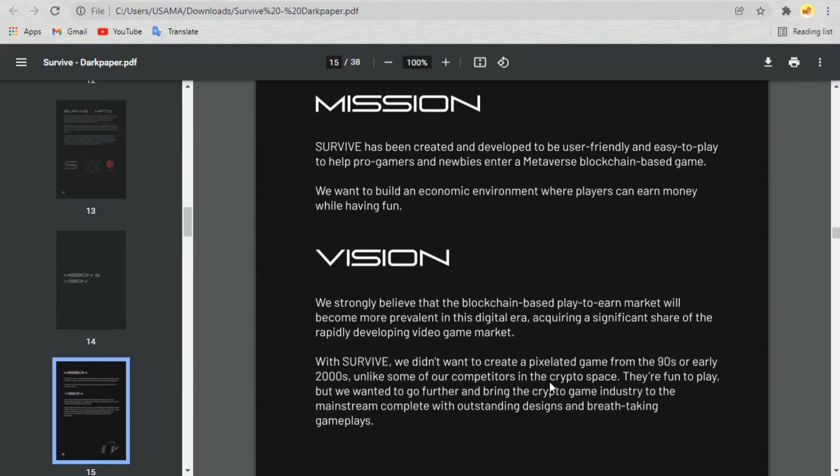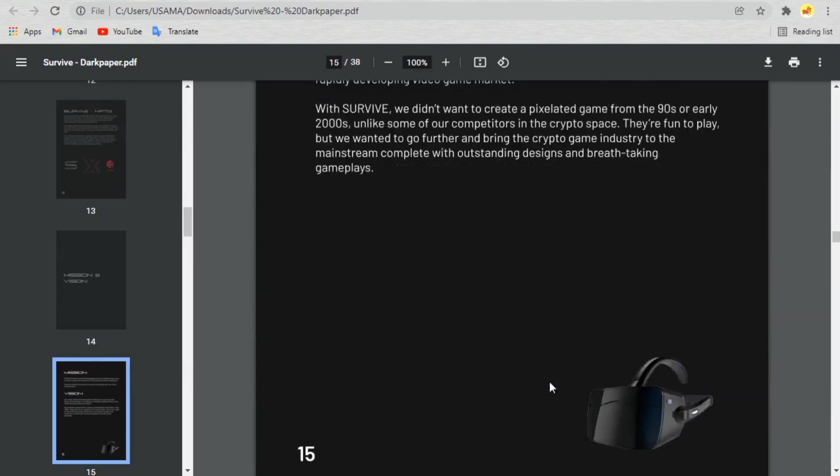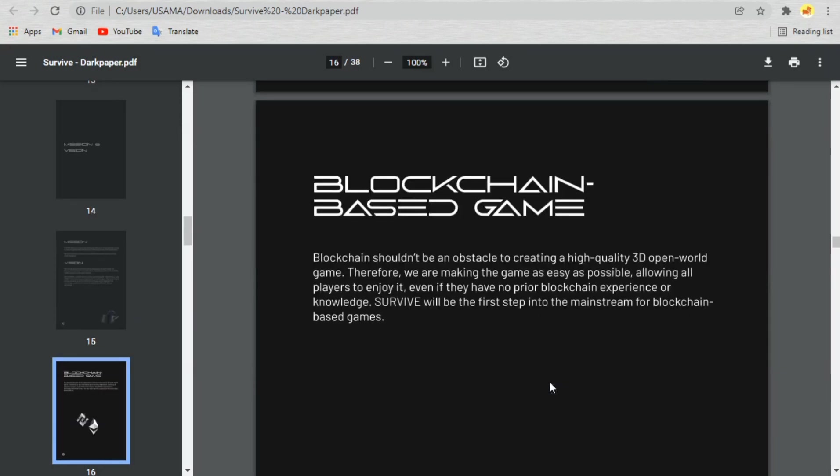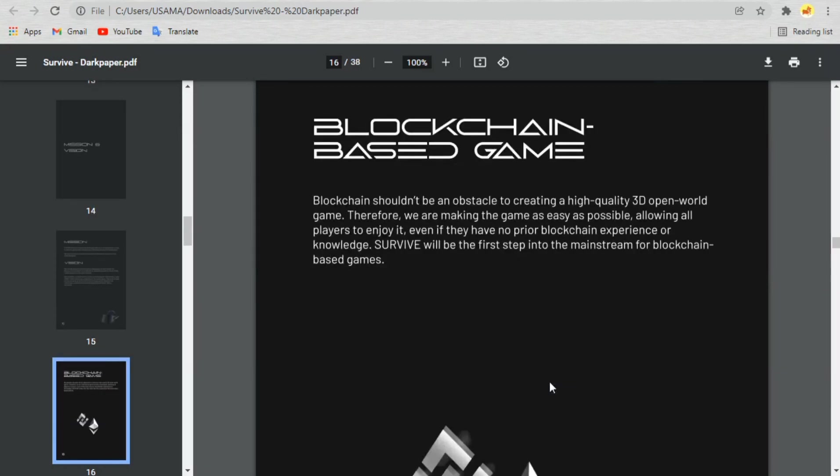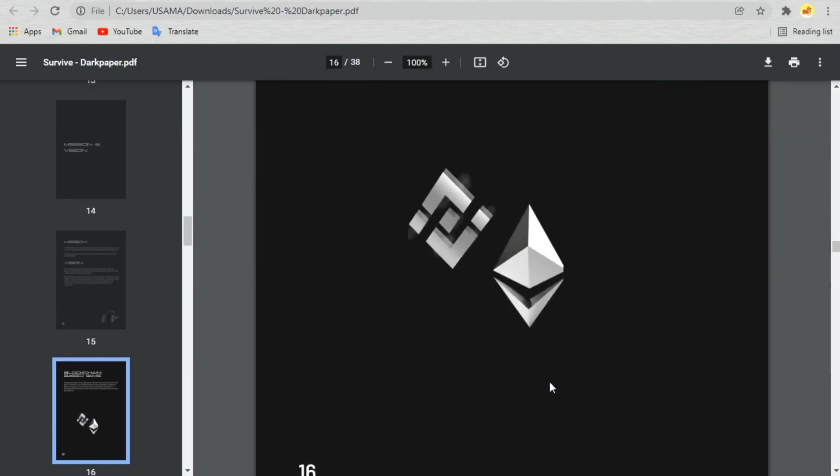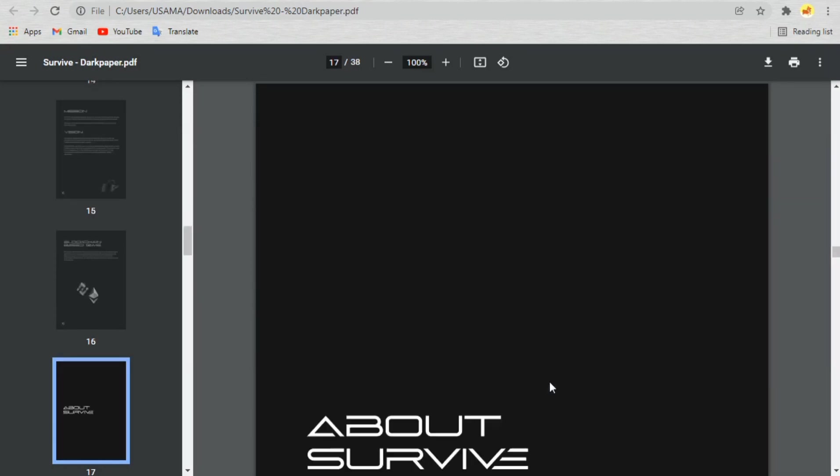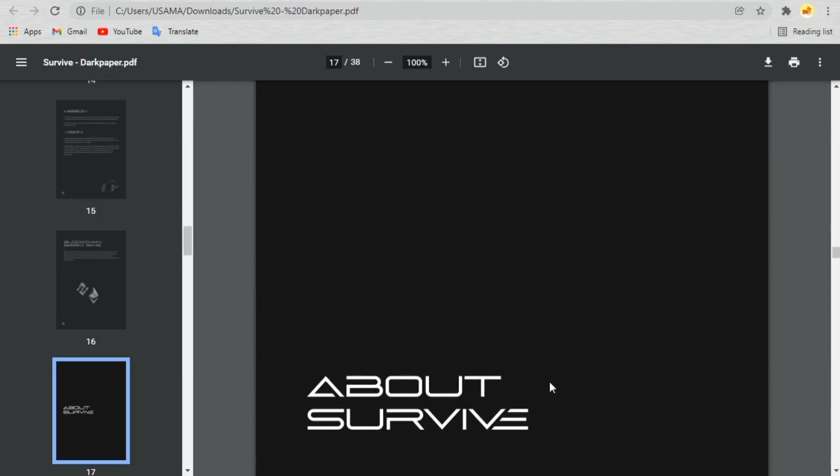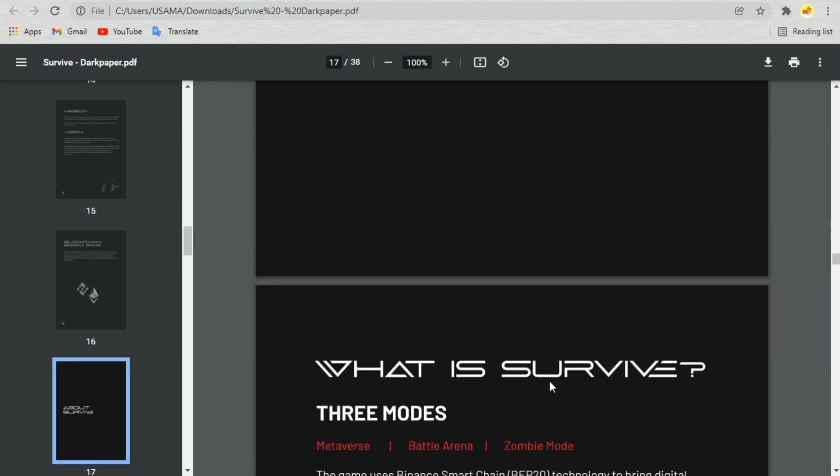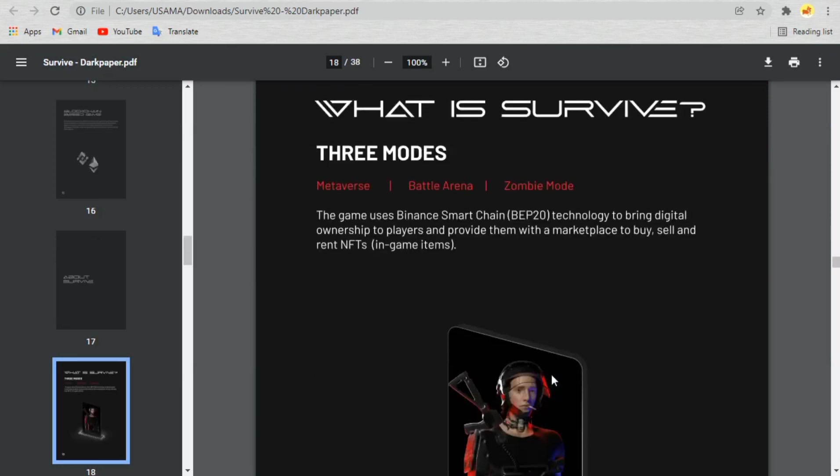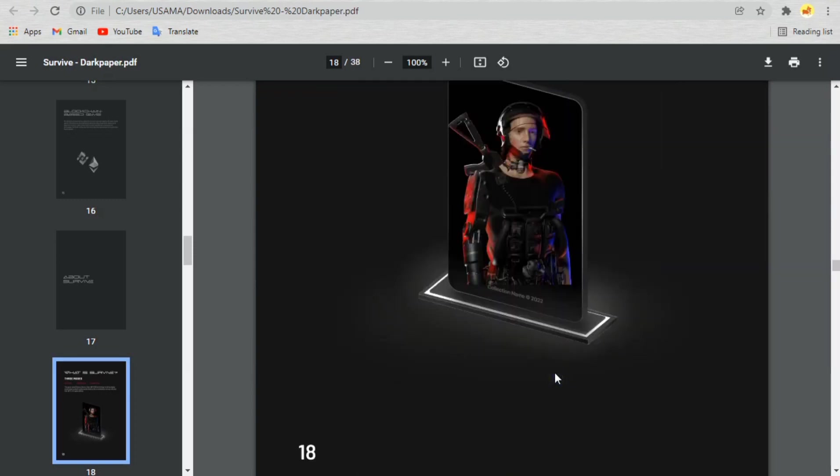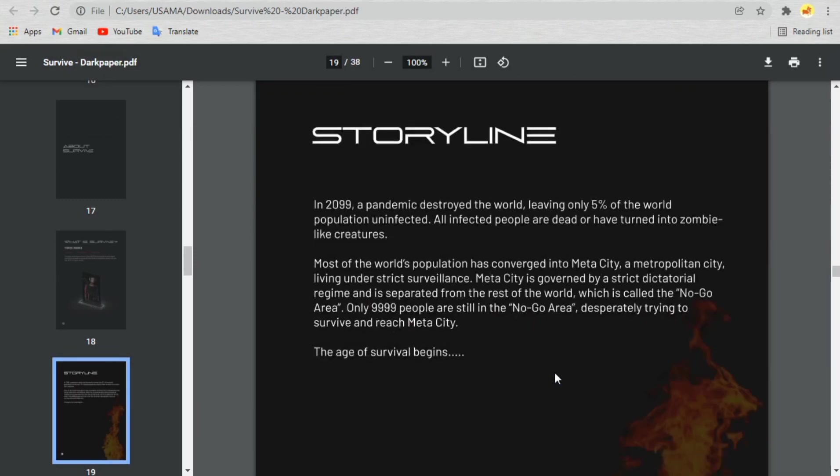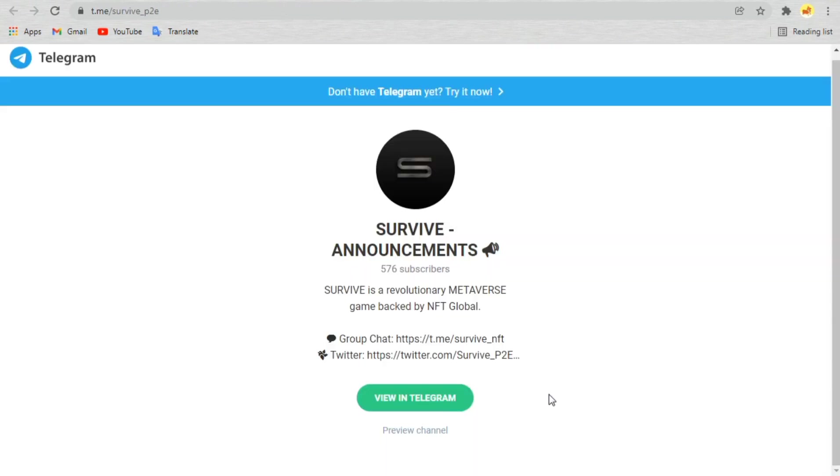In Survive, it's possible to create a squad containing up to a hundred players and then fight together against zombies or other teams in the battle arena. You can participate in huge sports events and earn massive rewards by playing with your friends.